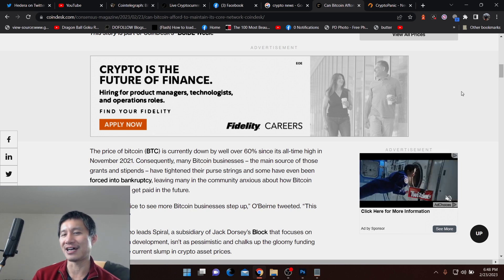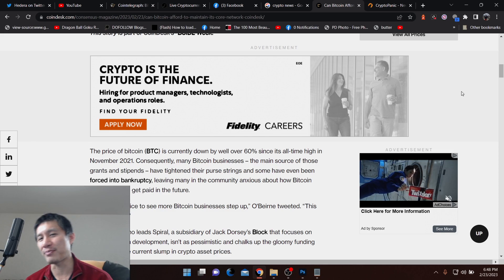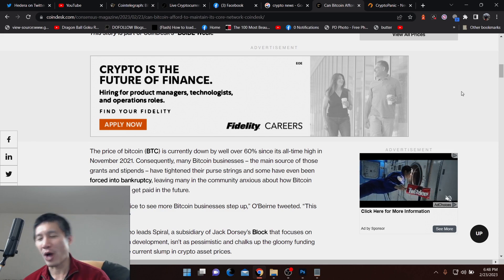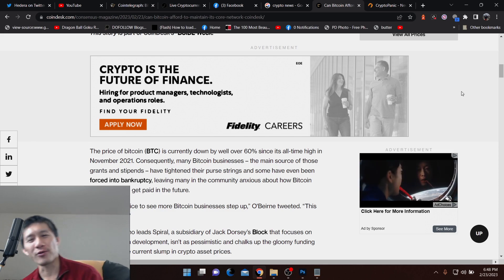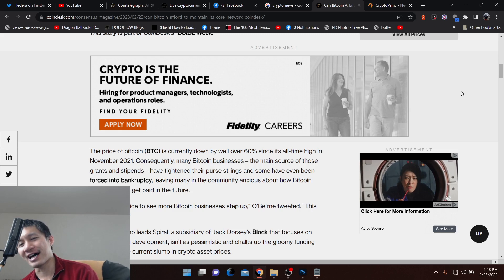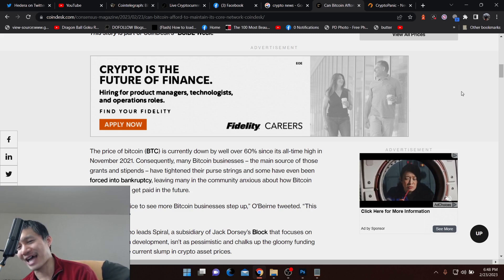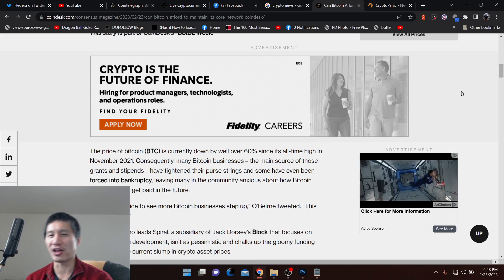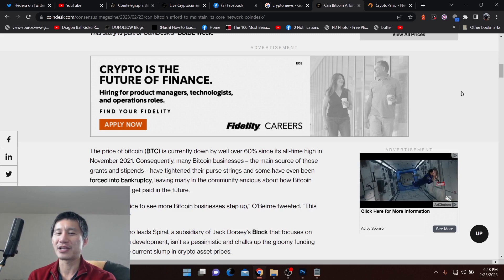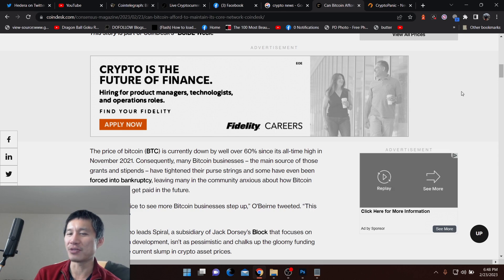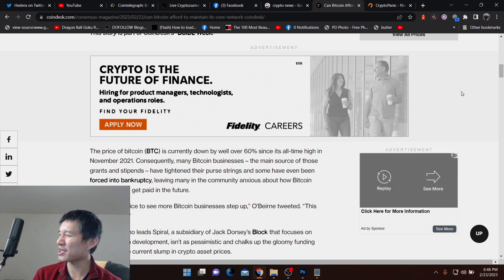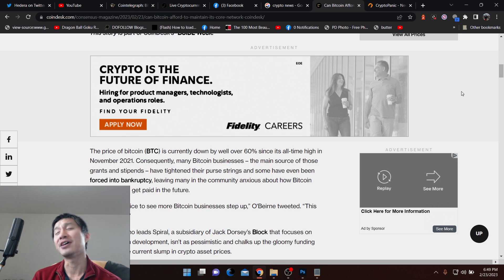So people are looking at X coin flipping Bitcoin, Y coin flipping Bitcoin. Well, Bitcoin may just flip itself if it does not actually get talented developers or maintain talented developers and can afford to maintain code because even Bitcoin developers can't work for free.